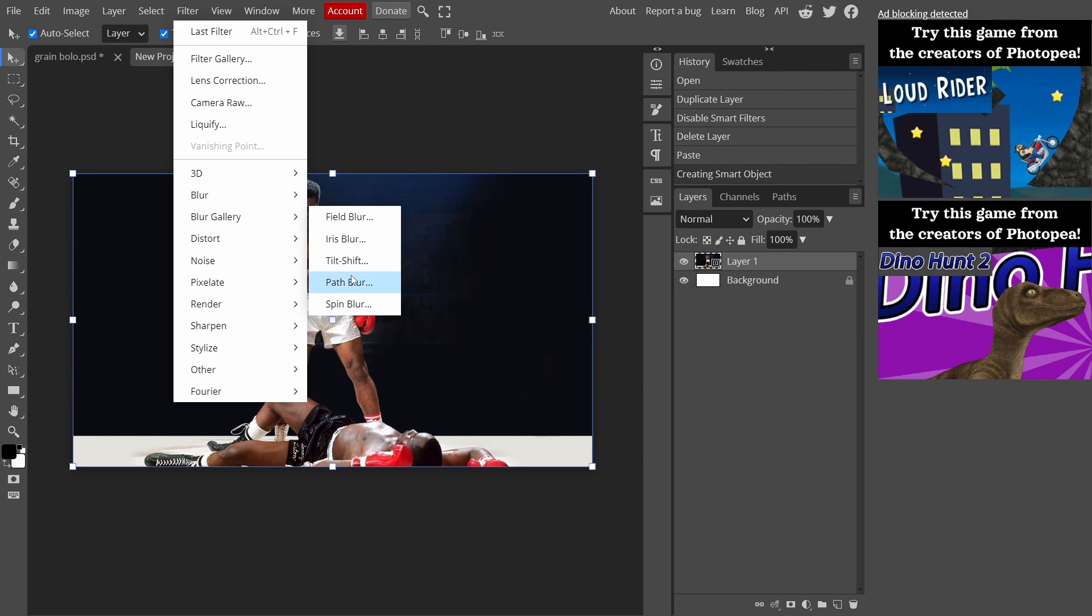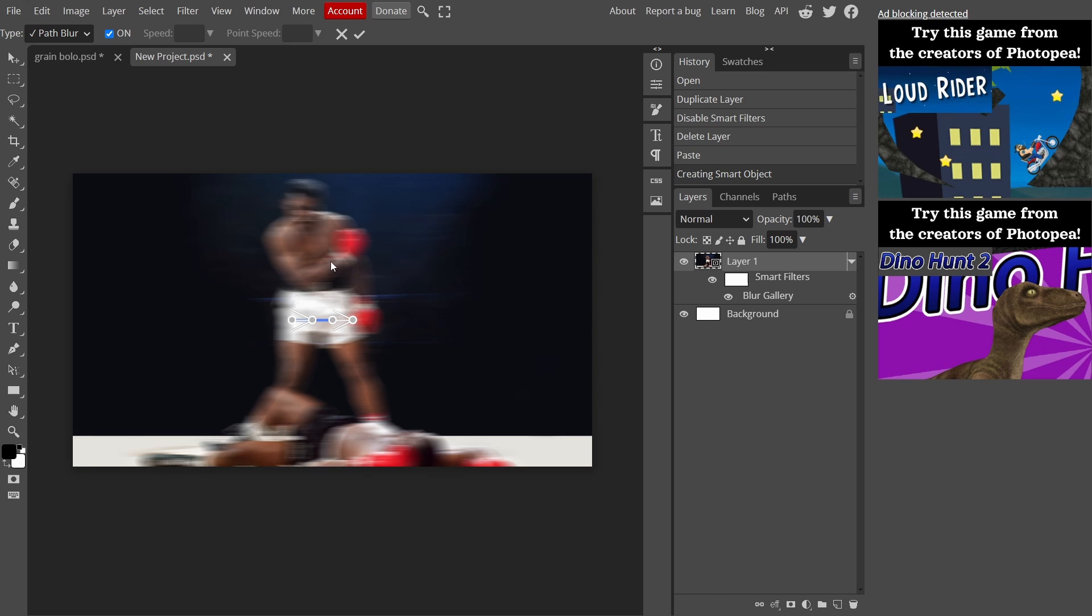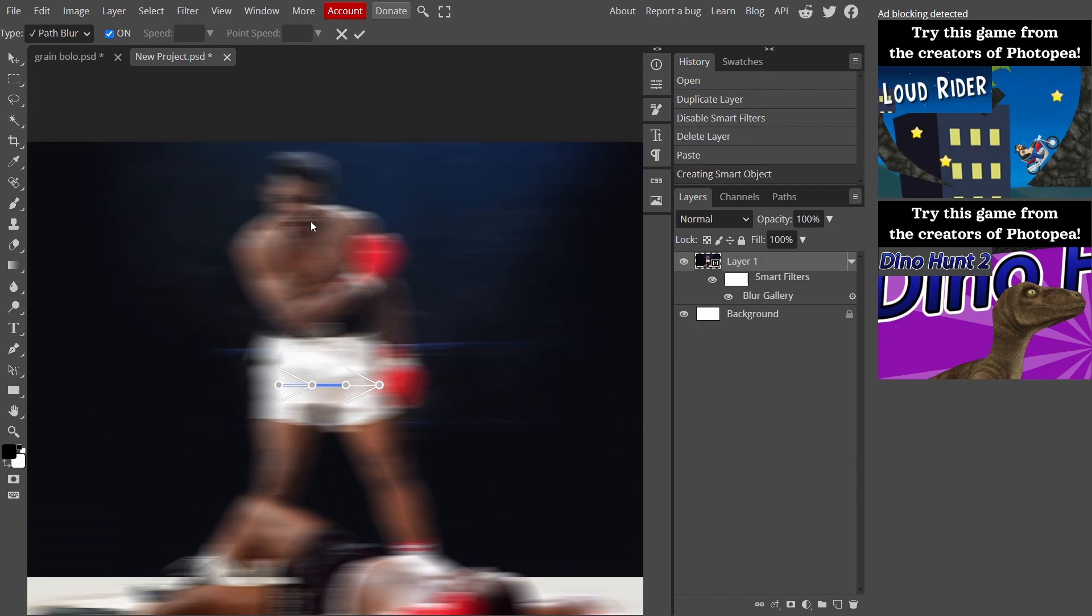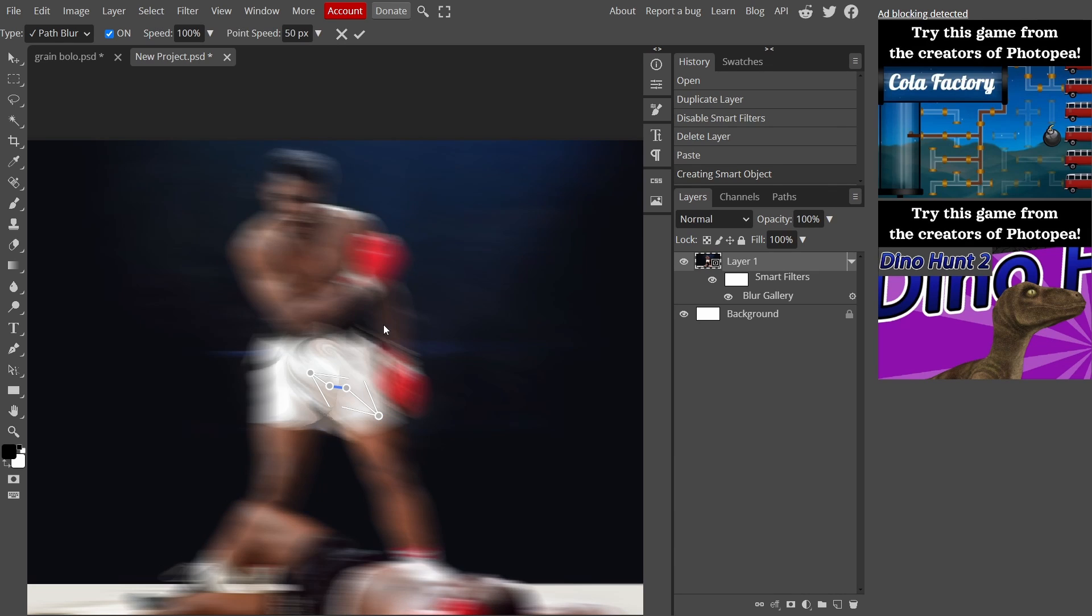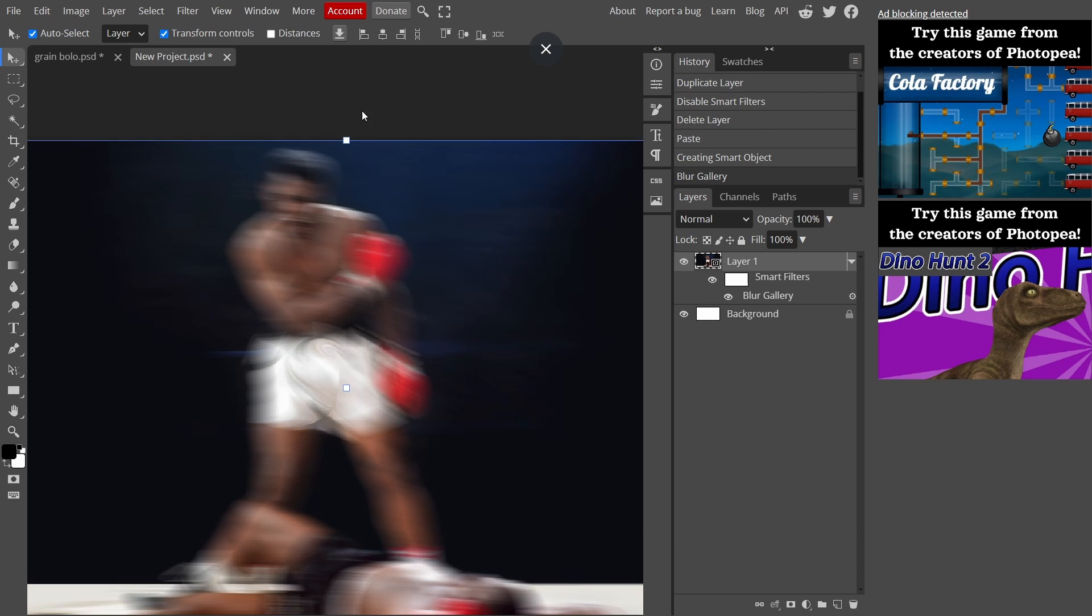Go to Blur Gallery, Path Blur. As you can see I'll zoom in a bit and adjust the blur. With this line down here and these arrows you can edit it like so, and then press tick.